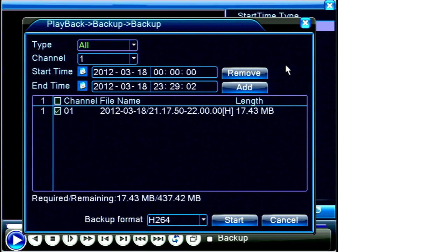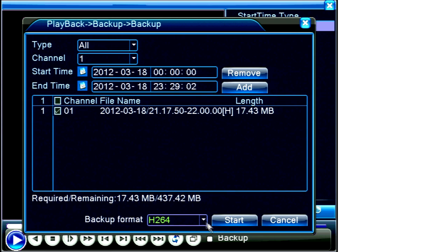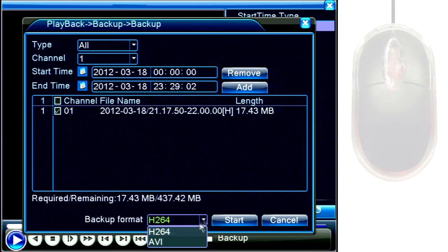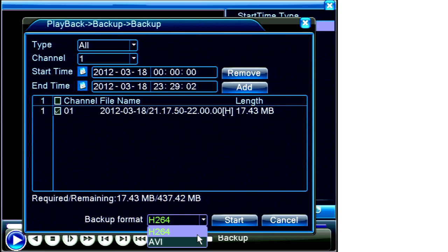A new screen will appear which shows the file to be backed up already checked. Decide if you want to save the file as the DVR's native H.264 format or the more standard AVI format.